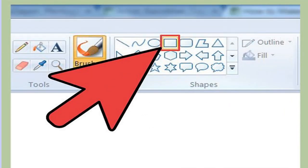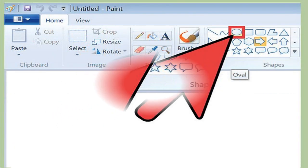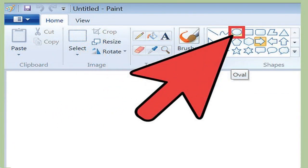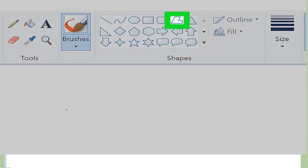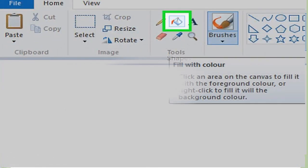Rectangle tool is used to draw rectangular or square shapes. Oval tool is used to draw ovals or circles.